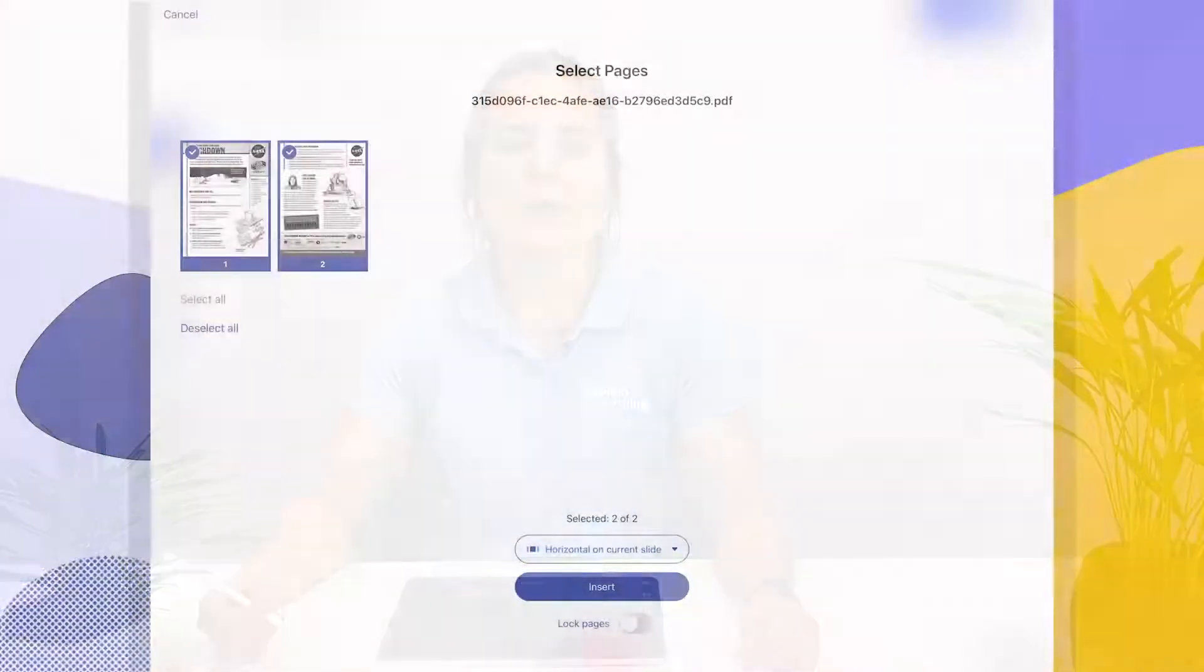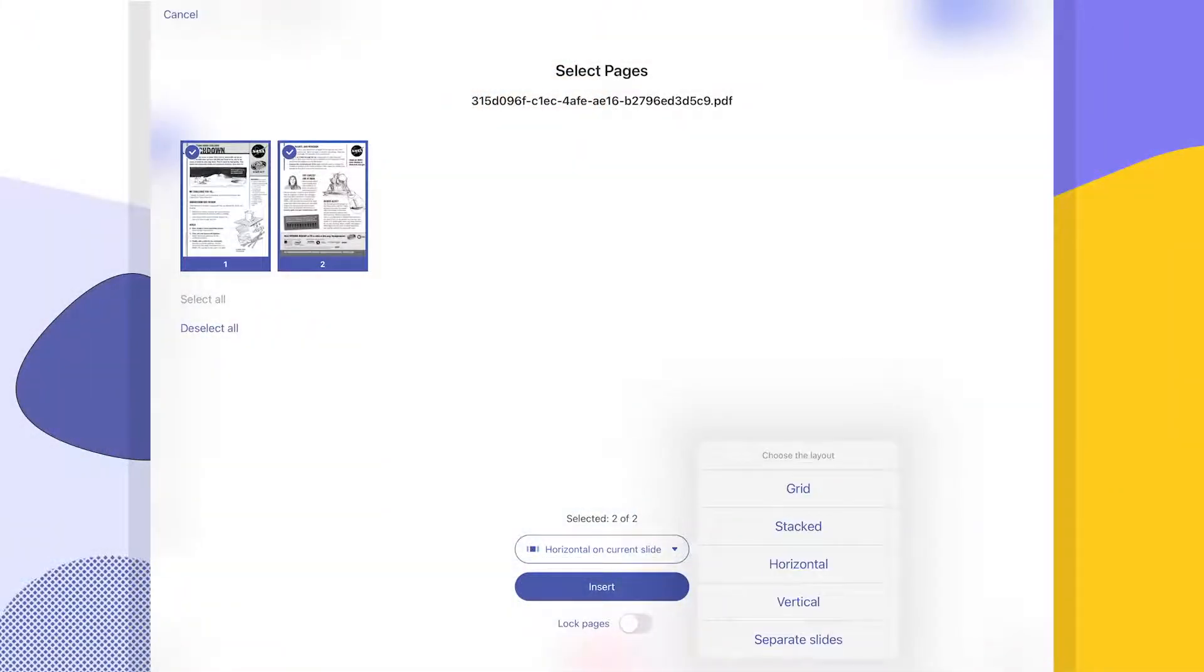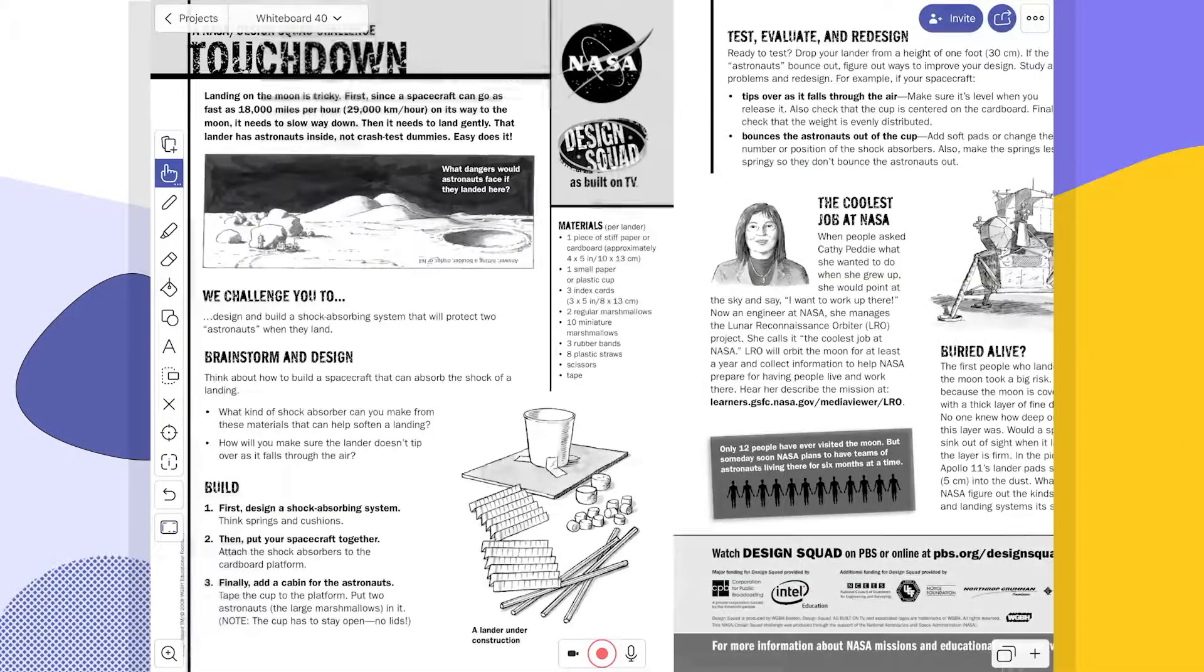Now I want to tell you about adding slides to your canvas. If you have a presentation you'd like to make more engaging, you can add it to Explain Everything Whiteboard instead of just sifting through that deck of slides like you normally would.